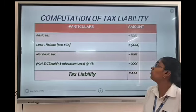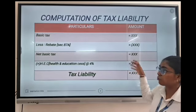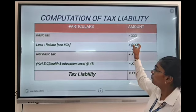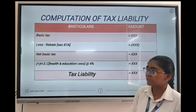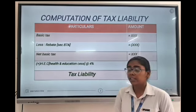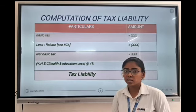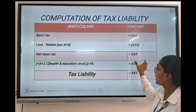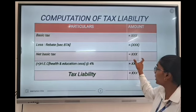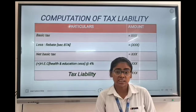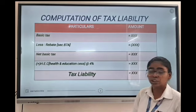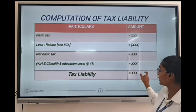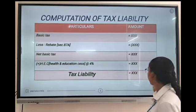Now coming to the computation of tax liability — this is the format of computation of tax liability. First we calculate the basic tax, then we deduct the rebate. After deducting that, we have to add HEC, which is Health and Education Cess, at 4% on net basic tax. After adding this, we will get the final tax liability.